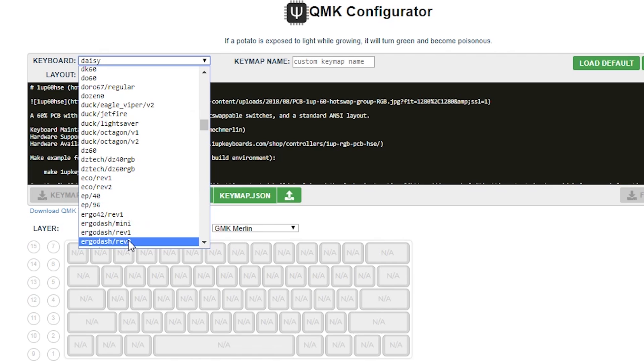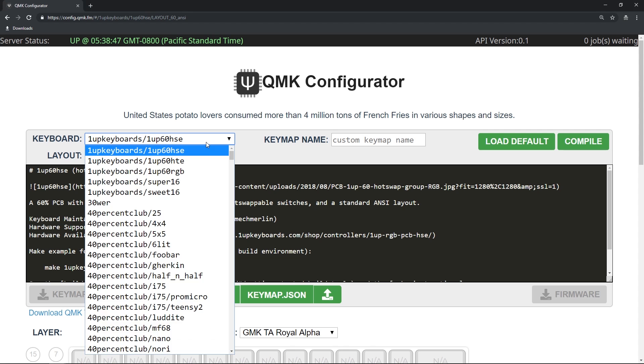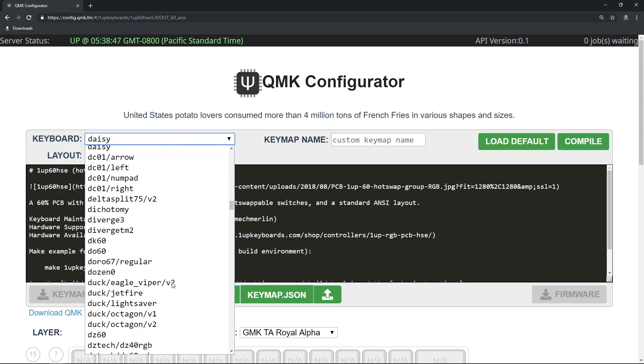I'll say that again because it's absolutely important: please be sure you have chosen the correct keyboard. In my case, I'm choosing the DZ60.